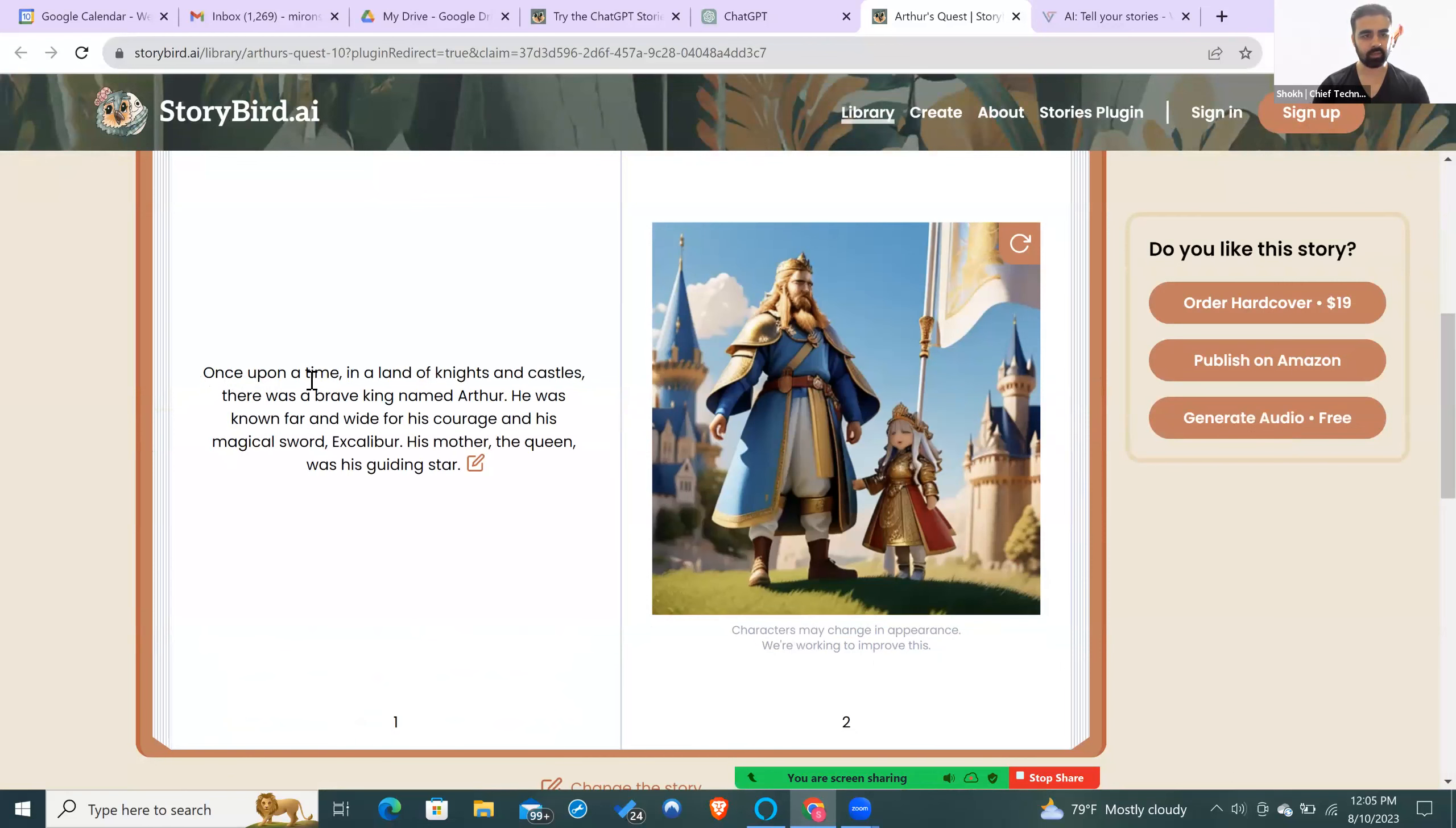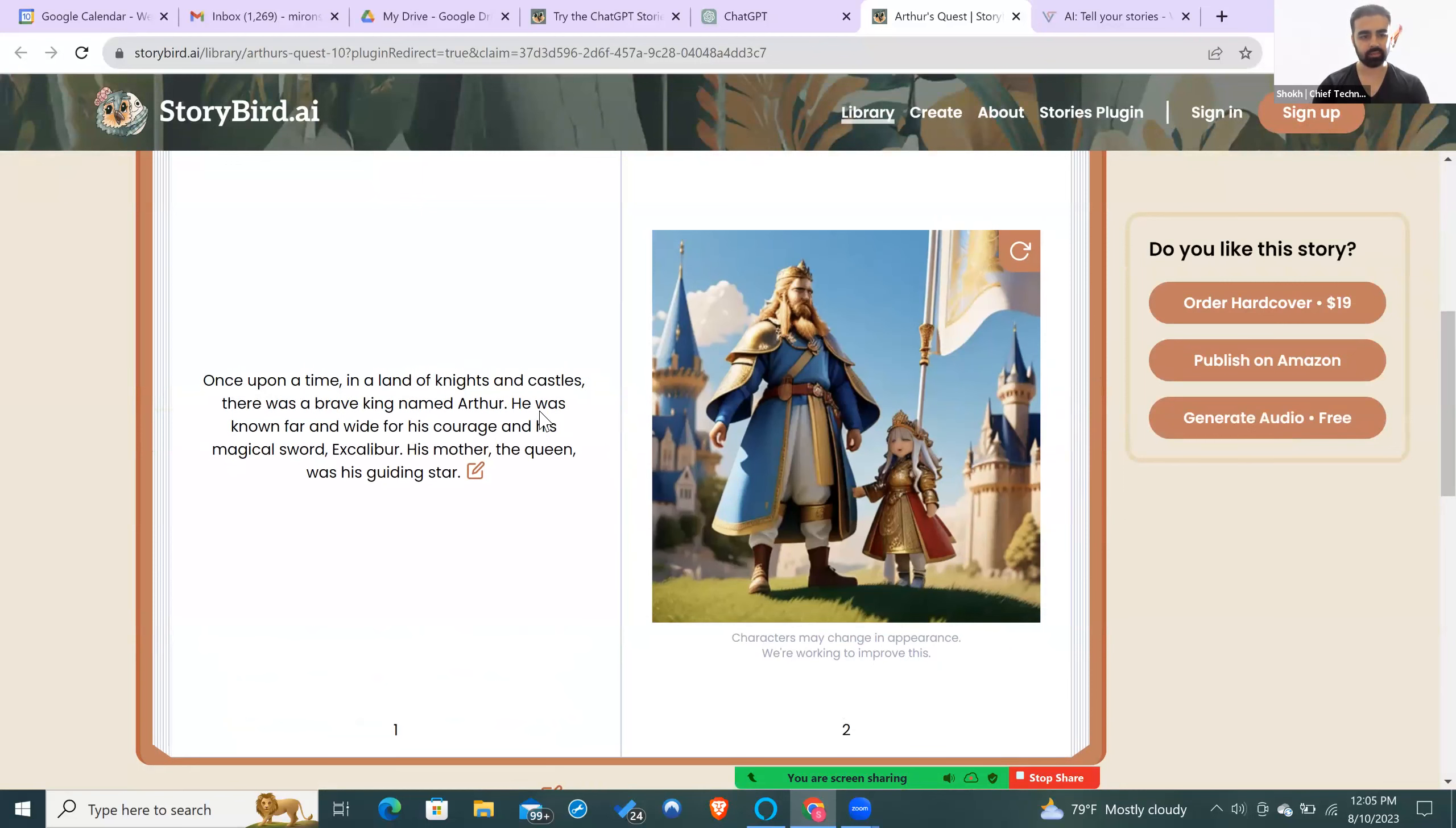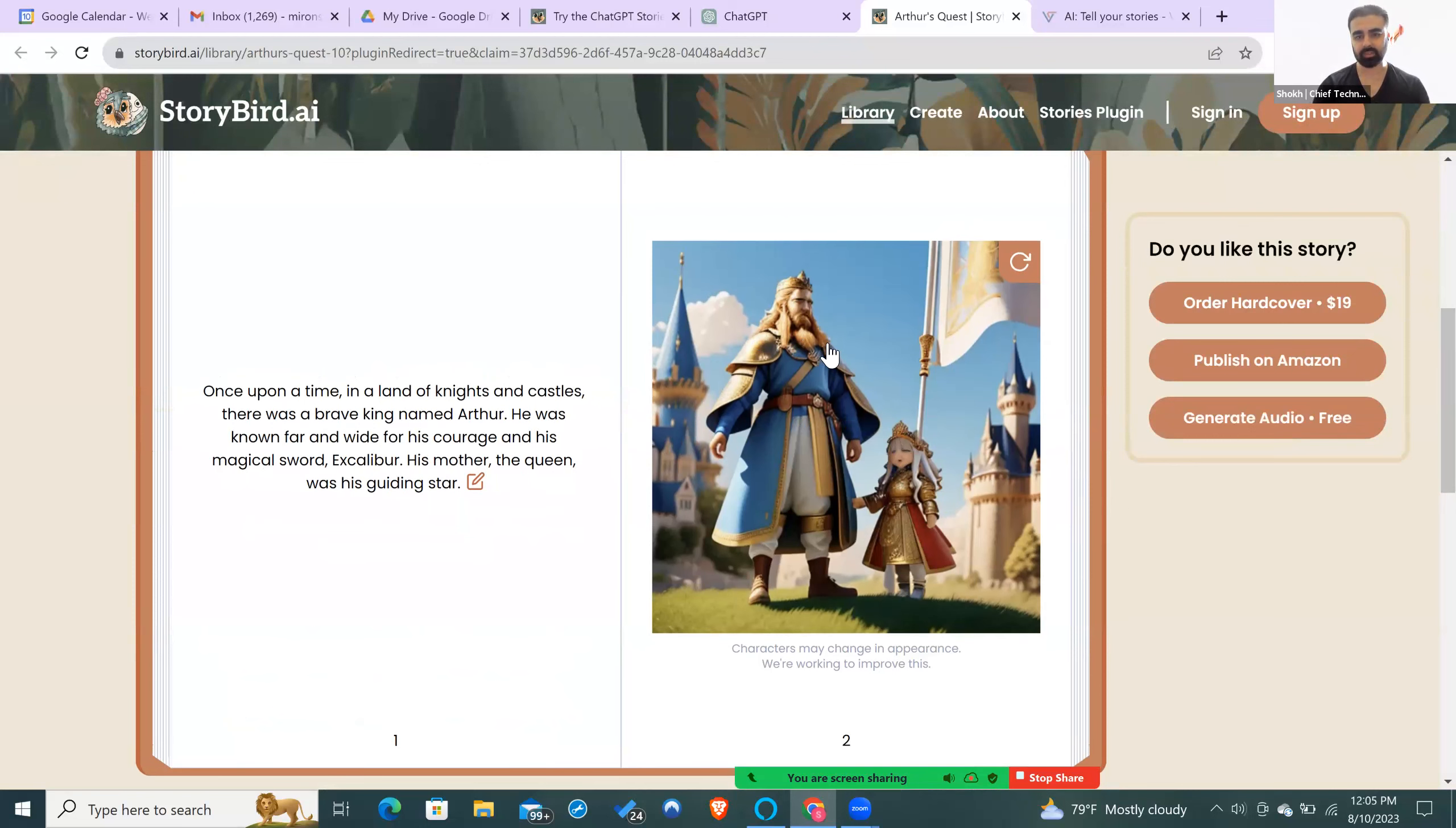As you can see right here, it starts writing. Once upon a time, in a land of knights and castles, there was a brave king named Arthur. He was known for his courage and his magical sword, Excalibur. His mother, the queen, was his guiding star. And there's a picture of him.